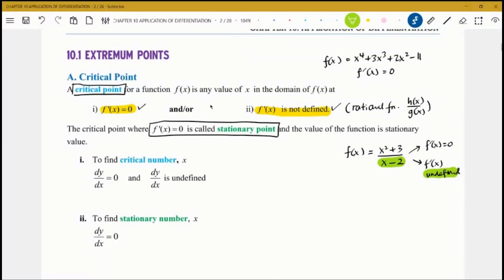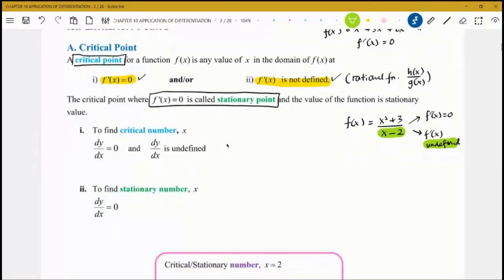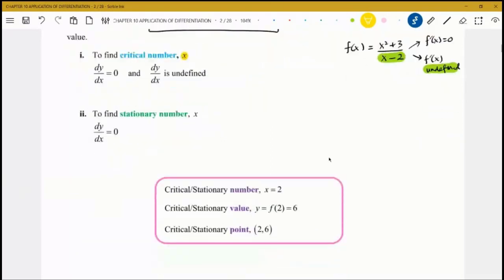If the question asks for a critical number, find x using both conditions. If it asks for stationary number, only use dy/dx = 0. A 'number' refers to the x-value only; a 'value' requires y as well; a 'point' requires coordinates. For critical number, show both conditions; for stationary number or point, only dy/dx = 0 is needed.